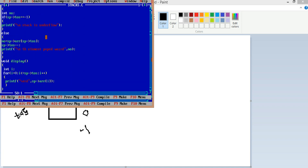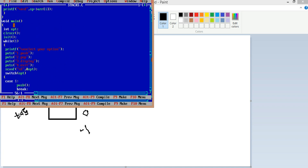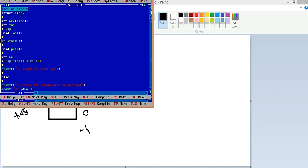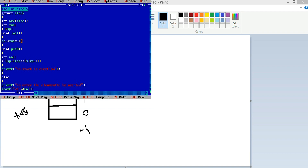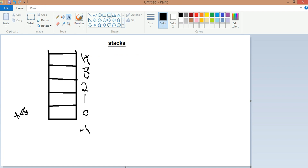Going to the main function, I created an integer variable OPT and cleared the screen. For initialization, I initialize the top of the stack, TOS, as minus one — meaning the pointer is outside the stack, indicating the stack is empty.